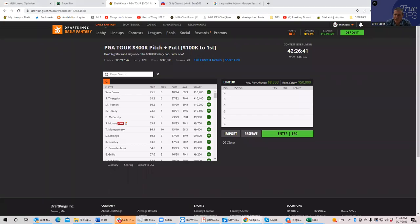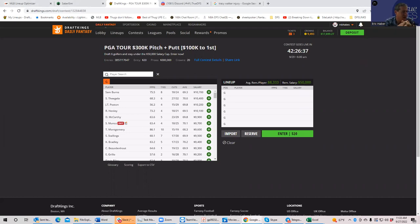Hey everybody, this is Sheets, and I'm going to be going over the Sanderson Farms Classic, the first PGA event after the President's Cup.